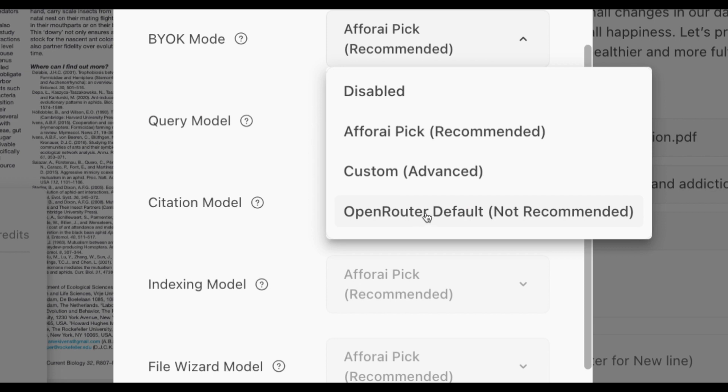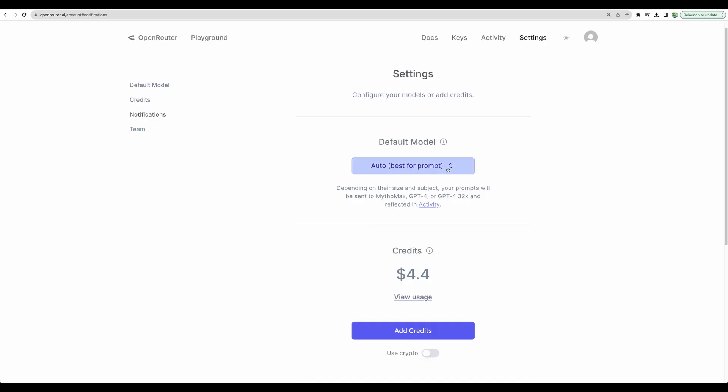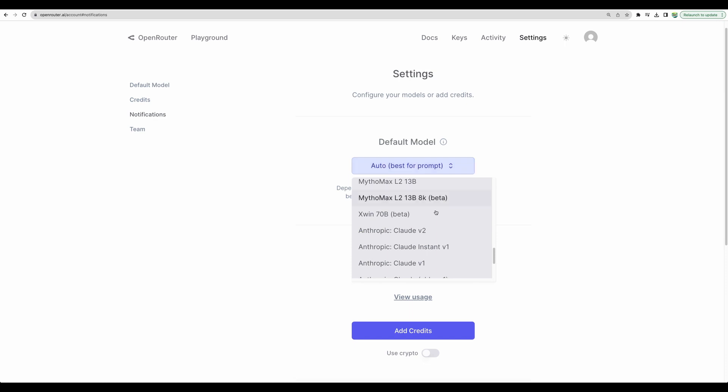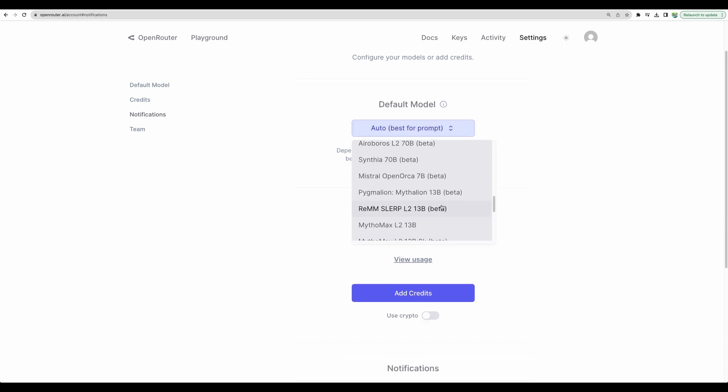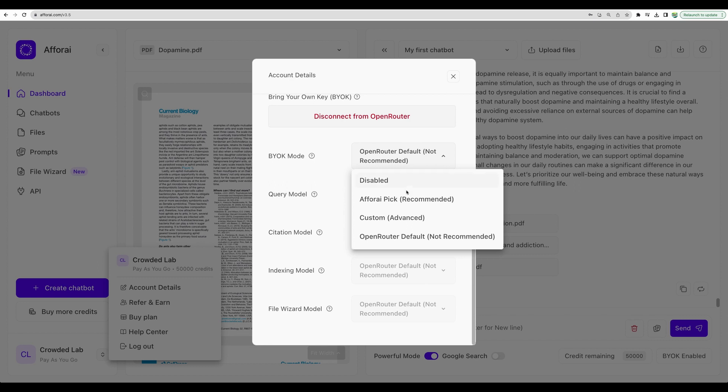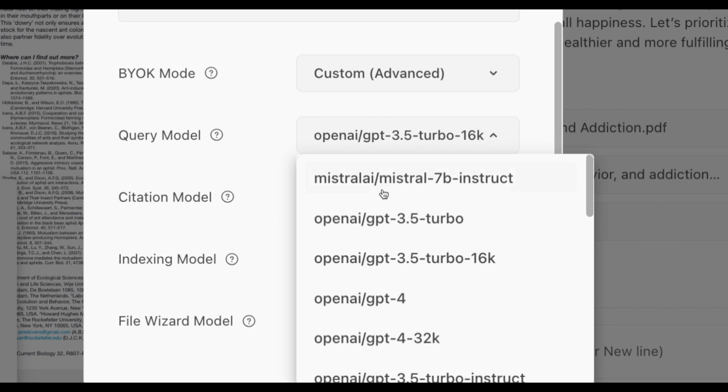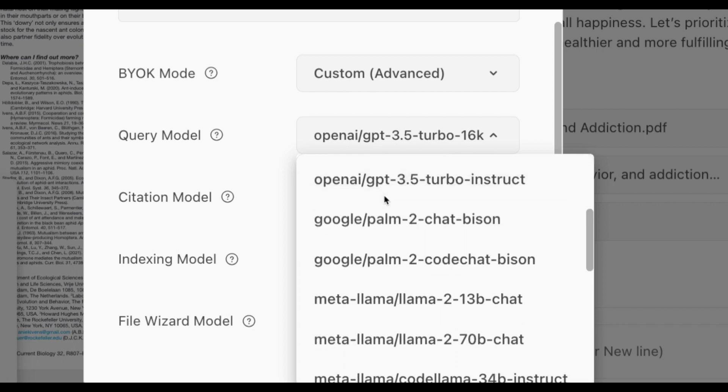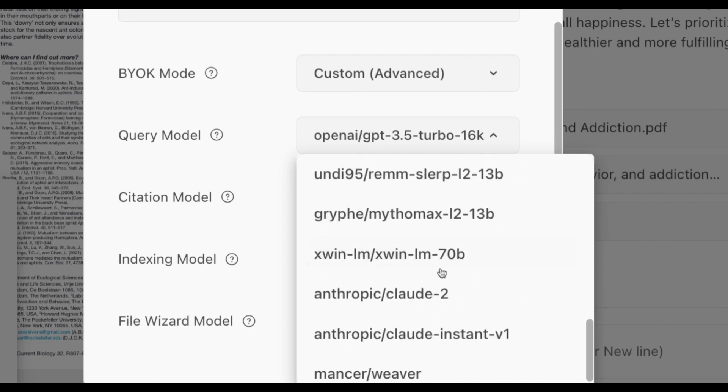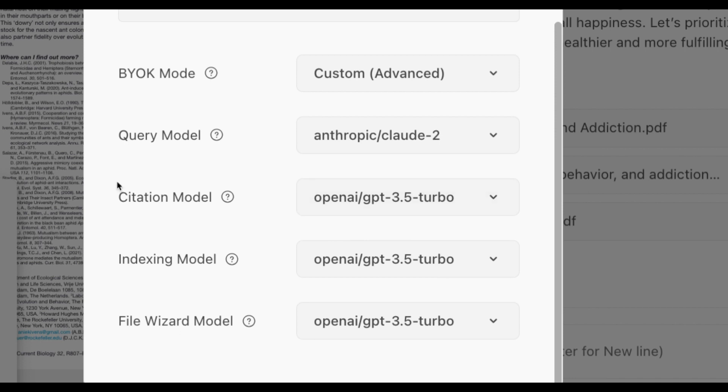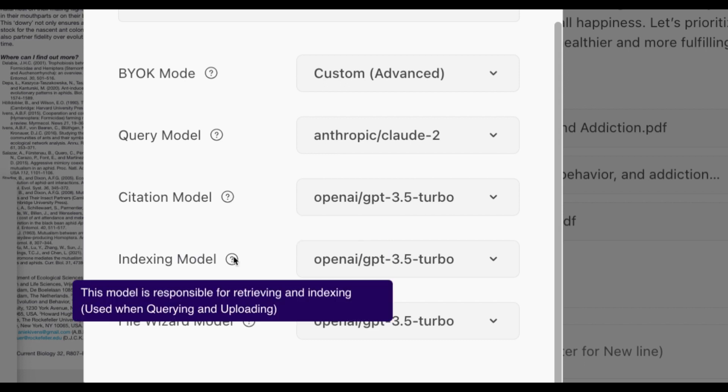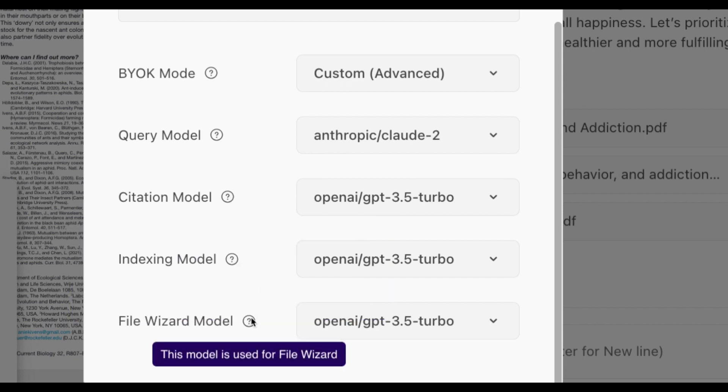If you will select OpenRouter default, it will mean that the default model in the OpenRouter settings will be used. You can define a particular one. But it is not recommended, because, for example, you can select GPT 4 as default, and for citation it is not needed, and you will be overspending on a pricier model. So, to start, you can choose FRI Peak or use Custom, and to begin, you may only change the setting for Query model. Let's choose Claude V2 and leave others as GPT 3.5 Turbo for citation, for indexing, and for File Wizard model.